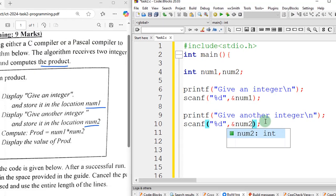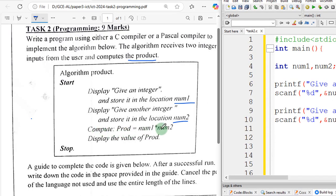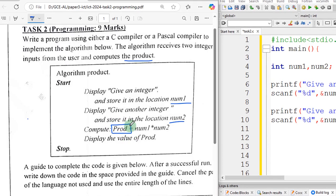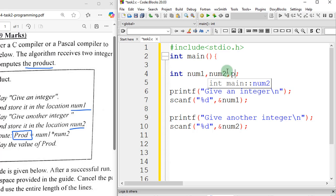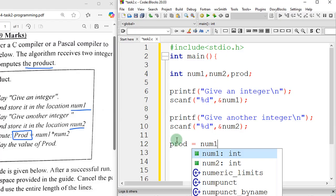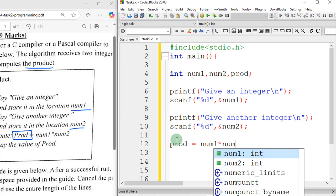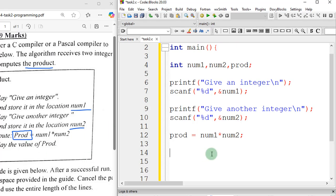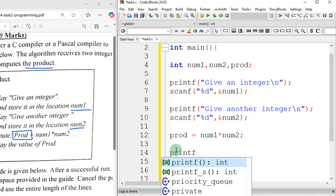The next step from the algorithm: compute prod = num1 * num2. We have a new variable called prod to store the product of the two numbers. Since we are using it, we must declare it. The product of two integers gives an integer, so we declare: int prod. Then we write: prod = num1 * num2; — end with a semicolon.